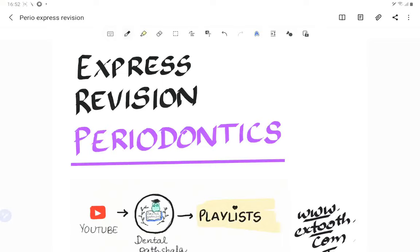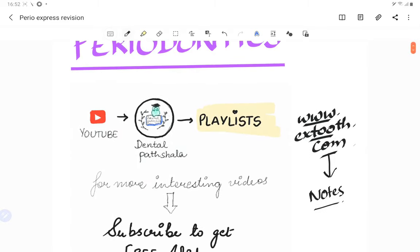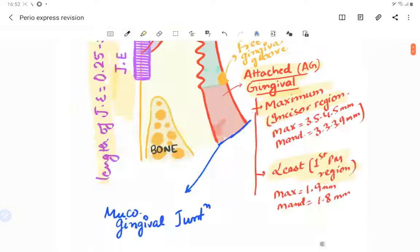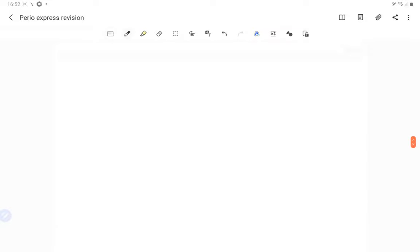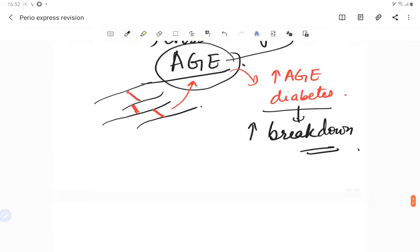Welcome back to another lecture of Dental Pachala, where we help you understand and learn dentistry in a better and easier way. This is a continuation of the express revision course for periodontics. If you are interested in watching more videos, you can find them in the playlist, and check the link in the description below for notes. You can also visit our website at www.extool.com. Today's topic is trauma from occlusion. Make sure you subscribe and hit the bell icon.